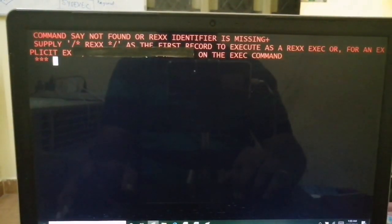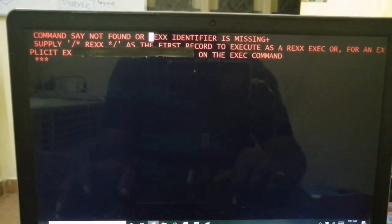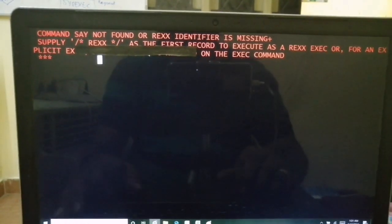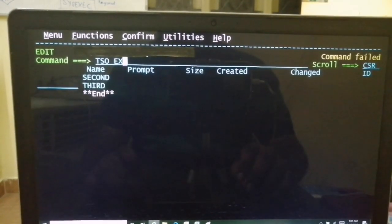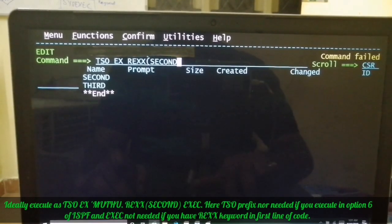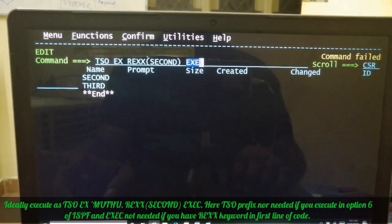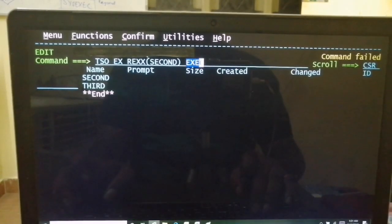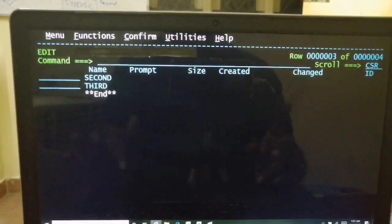Now try the same program without the REX keyword in the first line. The CLIST interpreter tries to interpret the code but SAY is not a valid CLIST command, so you get an error: command SAY not found, or a message that you may have missed the REX identifier. You can also execute using TSO EX with the EXEC suffix — if you do that, it routes directly to the REXX interpreter and executes successfully even without the comment.